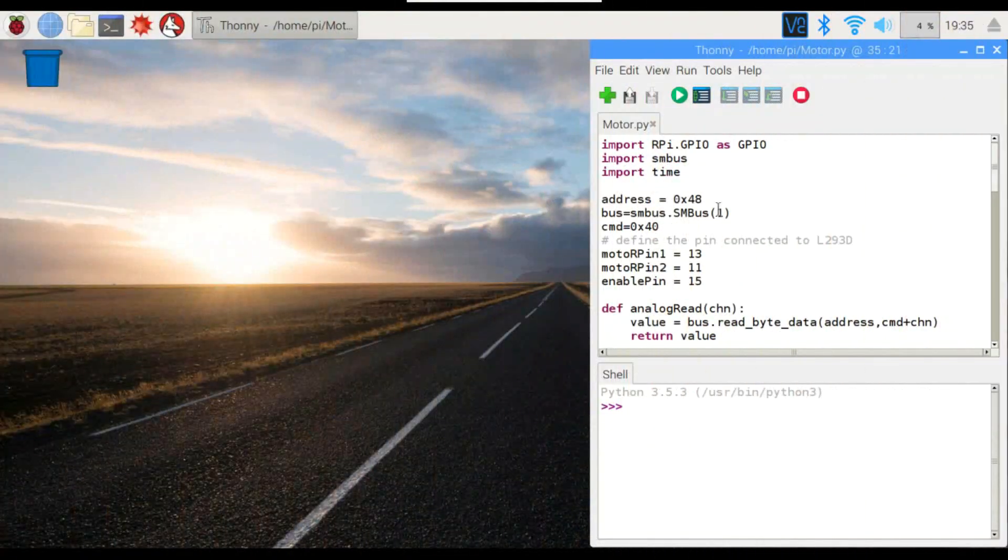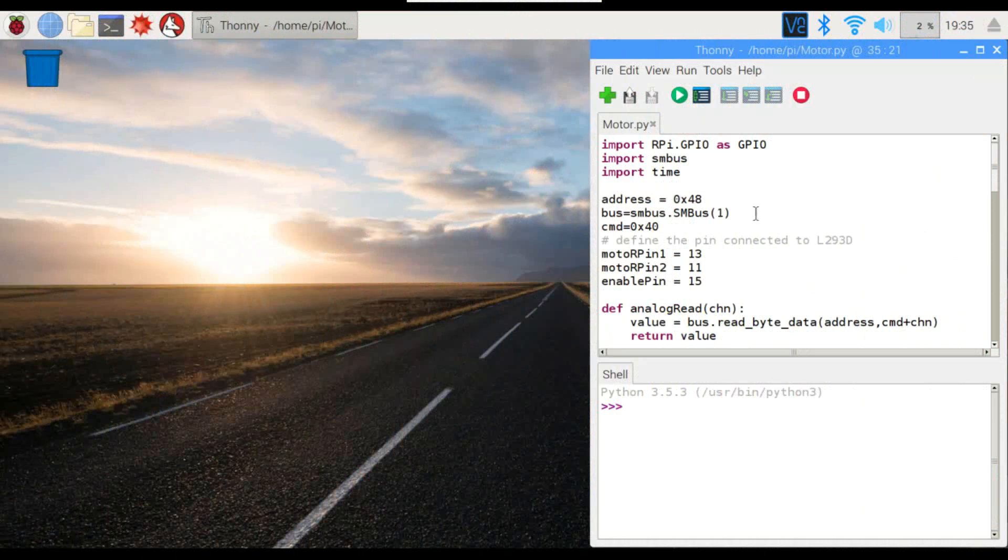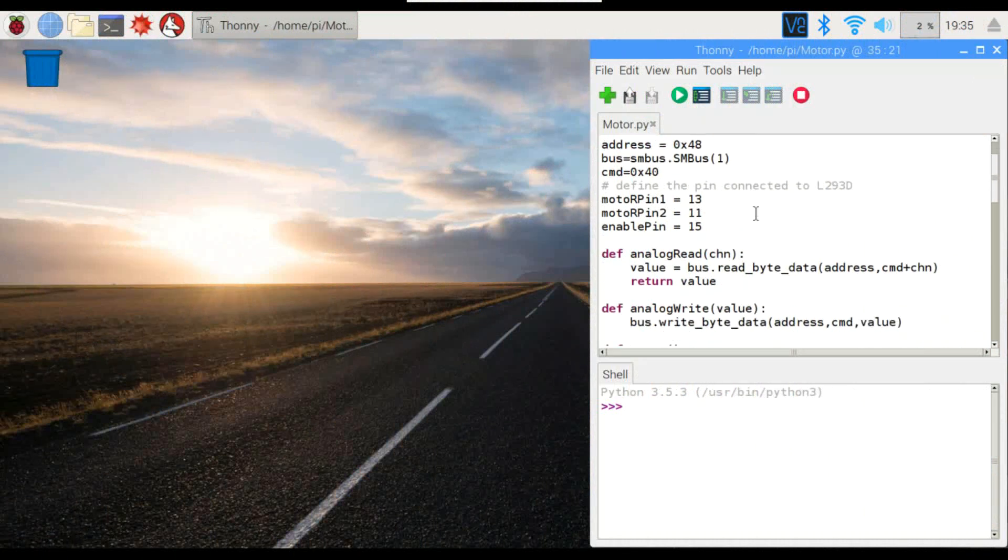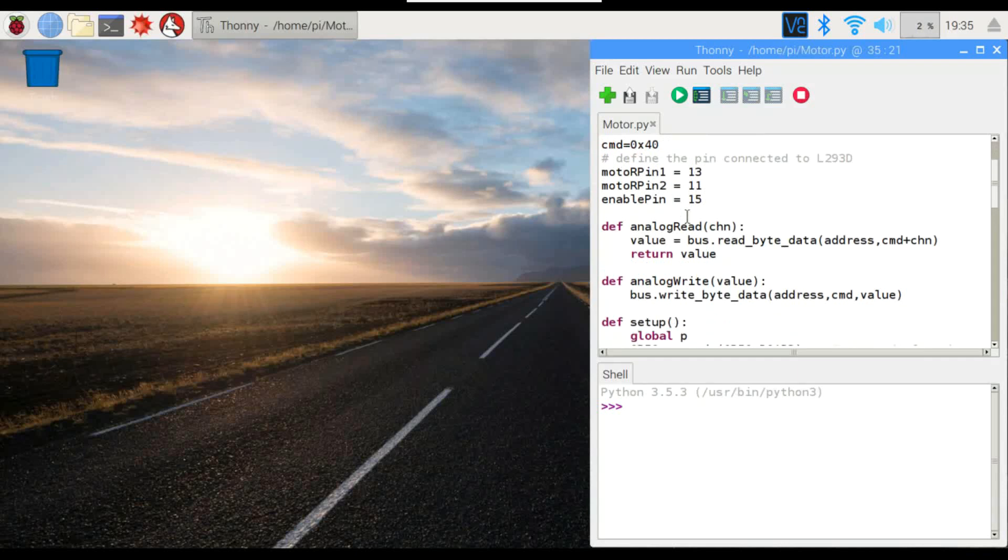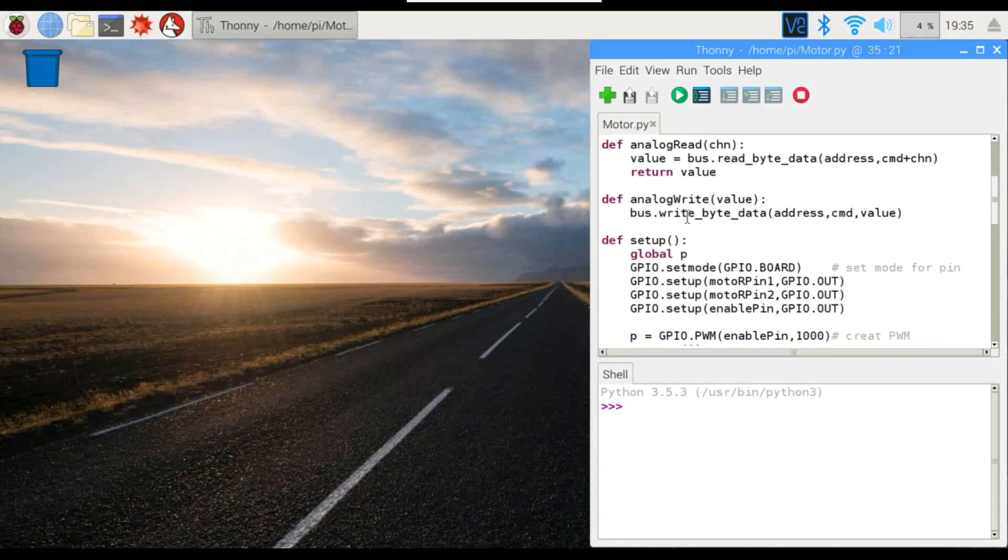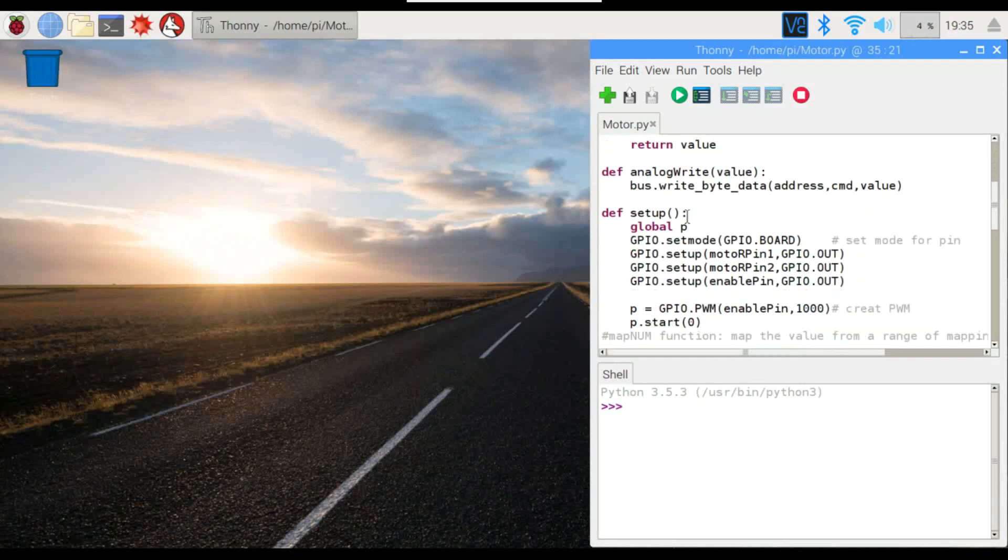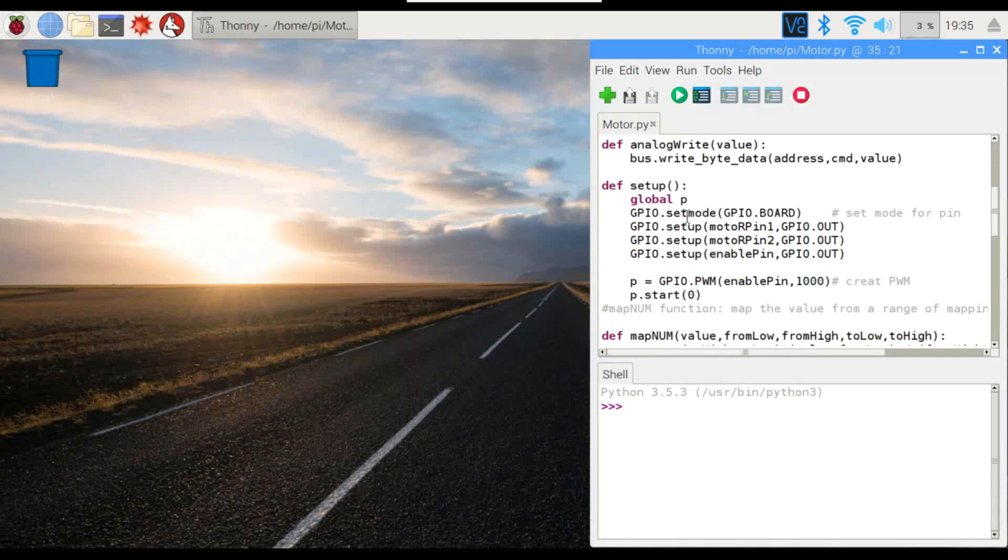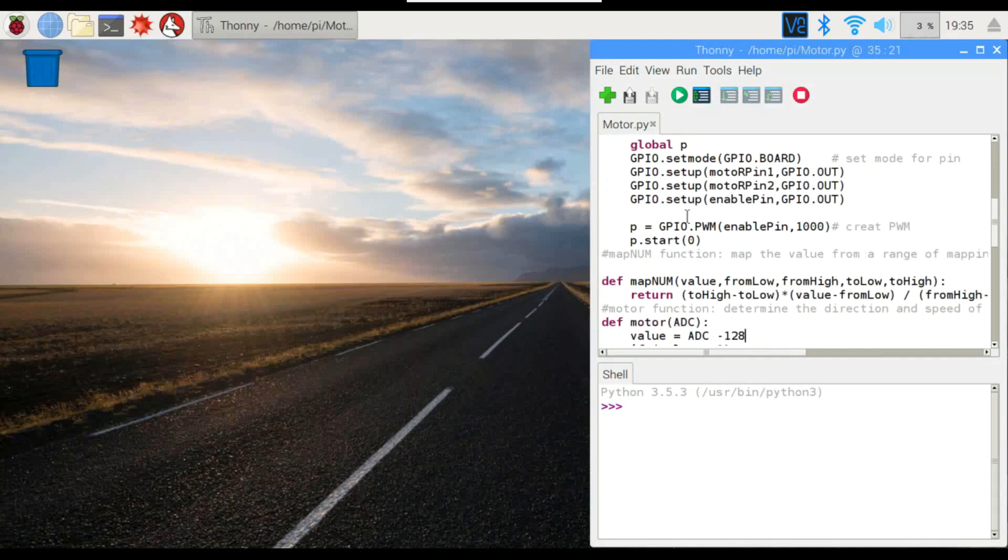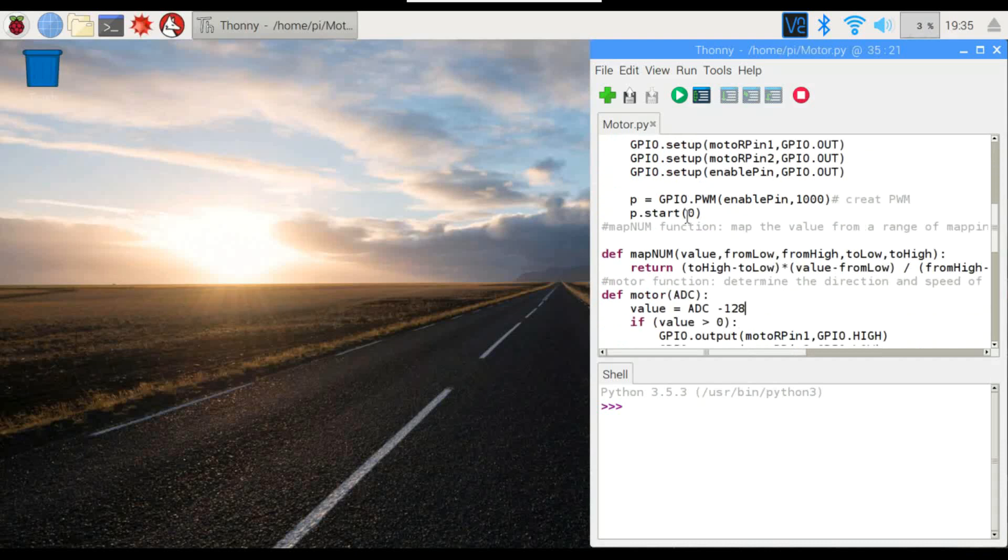So here's our code. Everything at the top here is pretty much the same as the previous PWM projects. We've got our motor pins defined here. Those are the ones connected to the GPIO. We've got our analog read, analog write. We're going to be calculating the analog value.